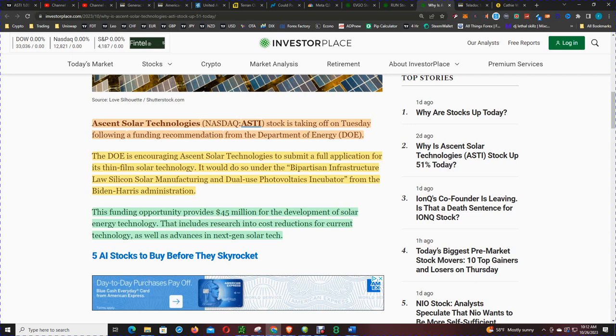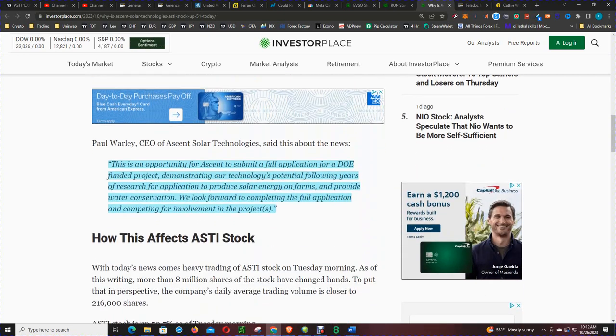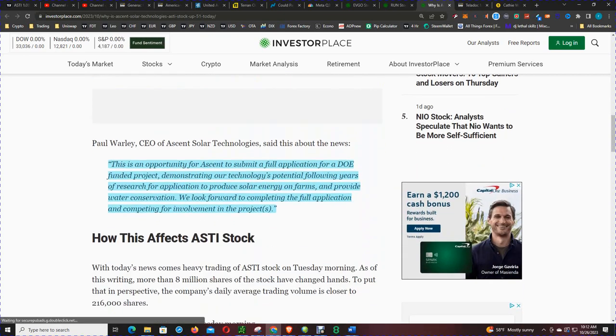That was a mouthful from the Biden-Harris administration. This funding opportunity provides $45 million for the development of solar energy technology that includes research into cost reduction for current technology as well as advances in next-gen solar tech.